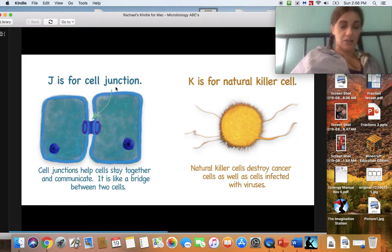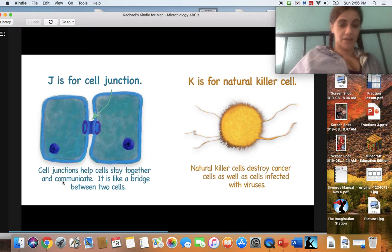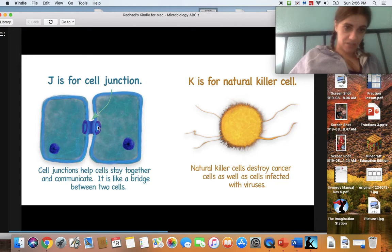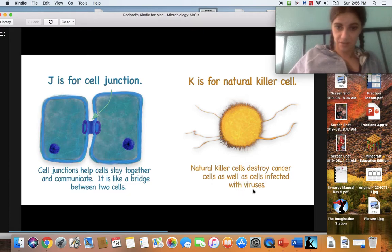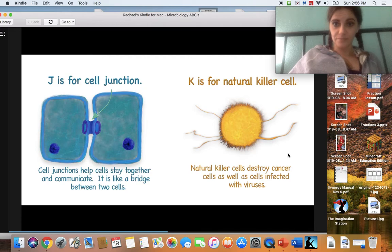J is for cell junction. Cell junctions help cells stay together and communicate — it is like a bridge between two cells. K makes a 'k' sound and is for natural killer cell. Natural killer cells destroy cancer cells as well as cells infected with a virus. That's pretty cool — those are the good cells.